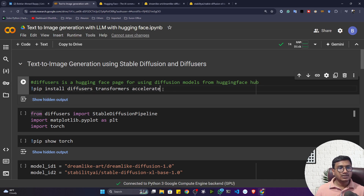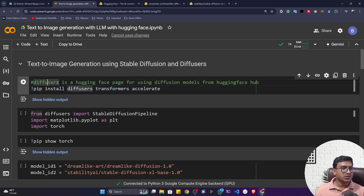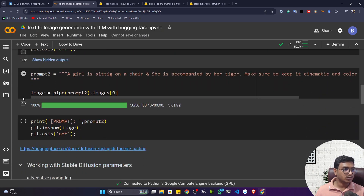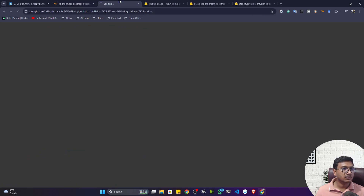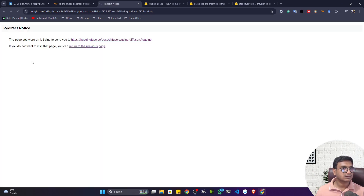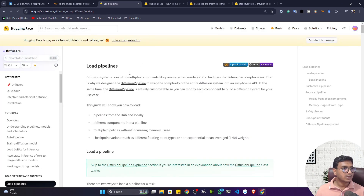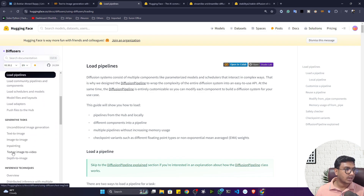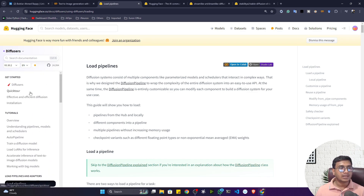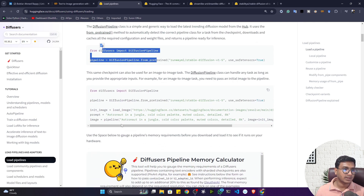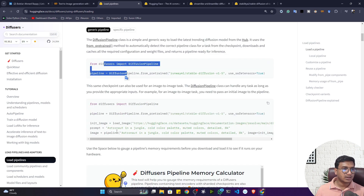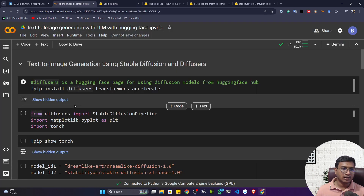The Diffusers library is available inside Hugging Face. They've already written documentation on how to install it, how to load the diffusion model, and every example is given there. I've followed this documentation and prepared a notebook for you — let me show you how we can perform text-to-image generation with different large language models.